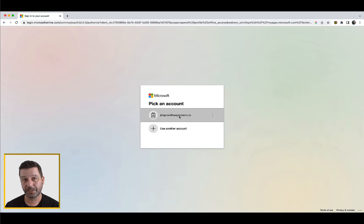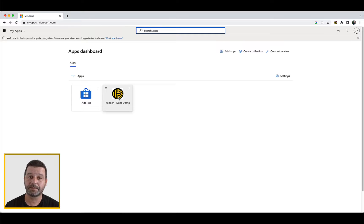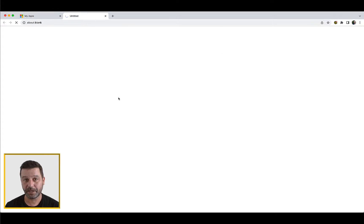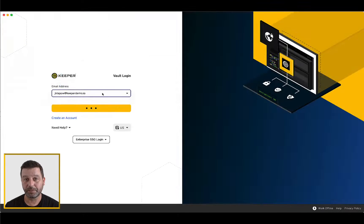For SSO-initiated login, log into your existing single sign-on identity provider as you normally do. Simply click the Keeper icon to launch the Keeper application and you will be routed to your Keeper vault.